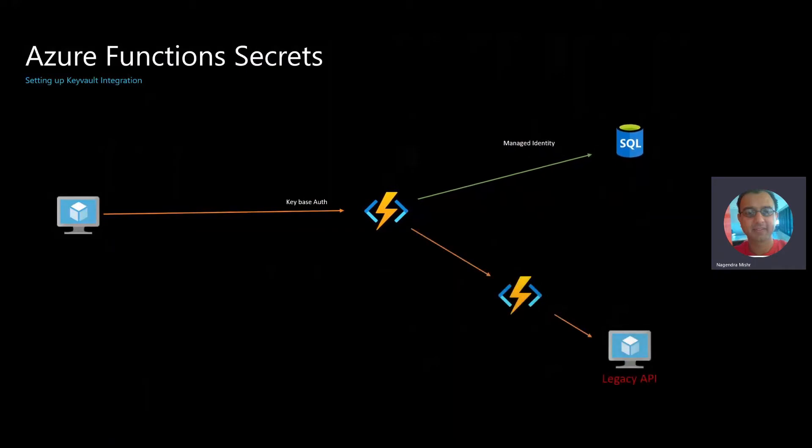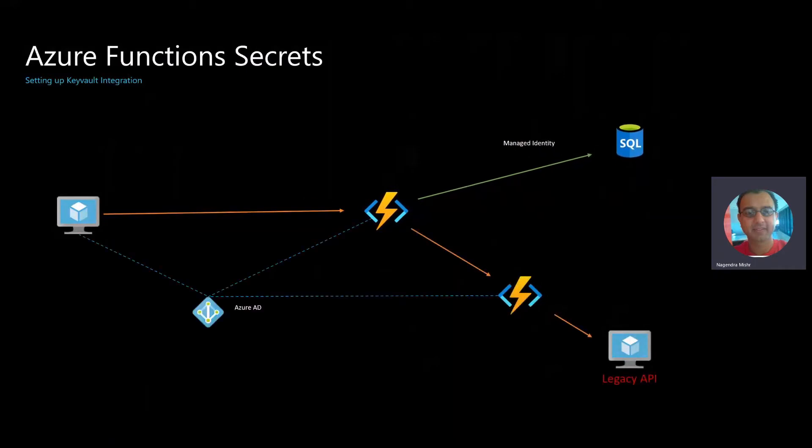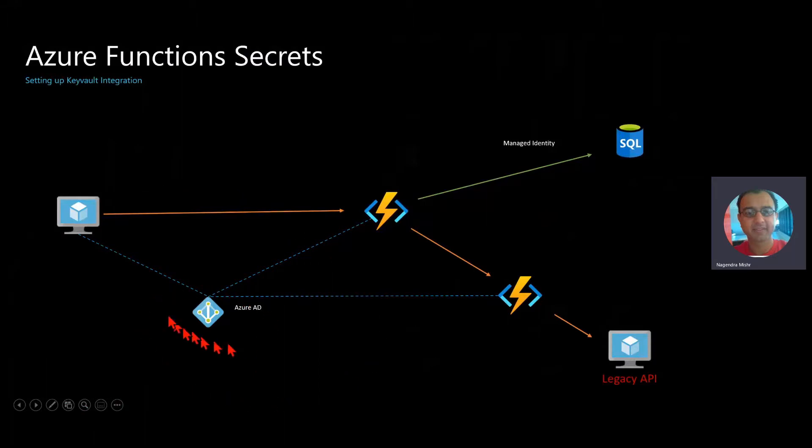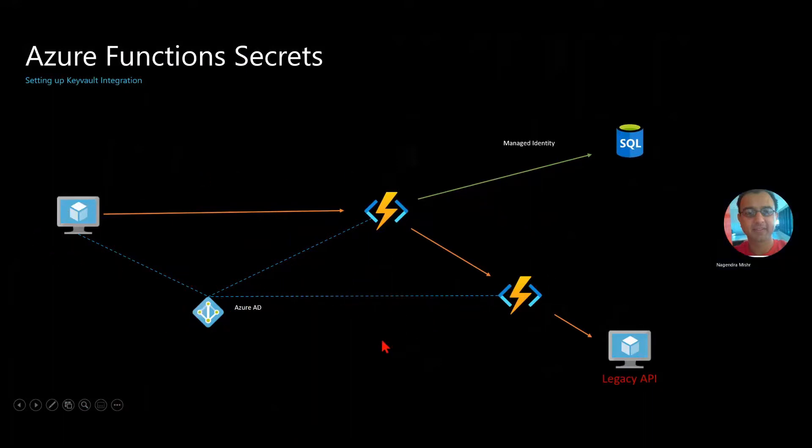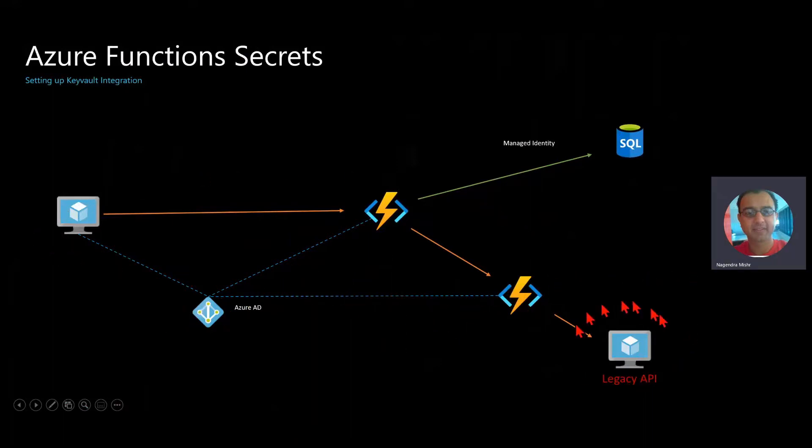If you extend this scenario to calling another function, I also showed in a different demo how you can use Azure AD as your identity provider between all of these connections. But let's say you're trying to call a legacy API which cannot connect to AD.